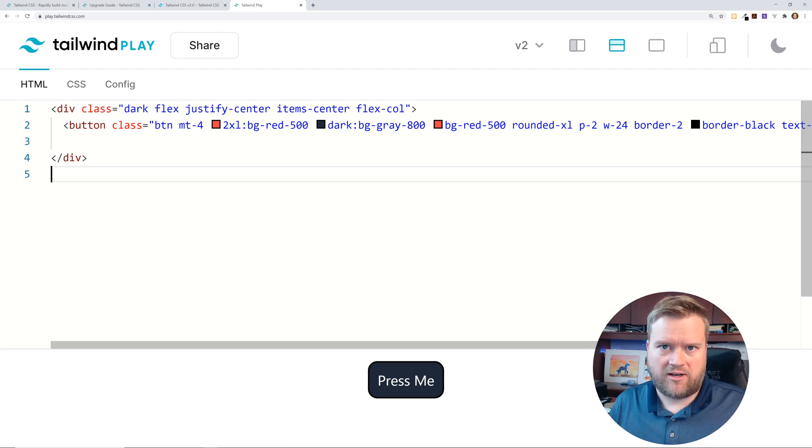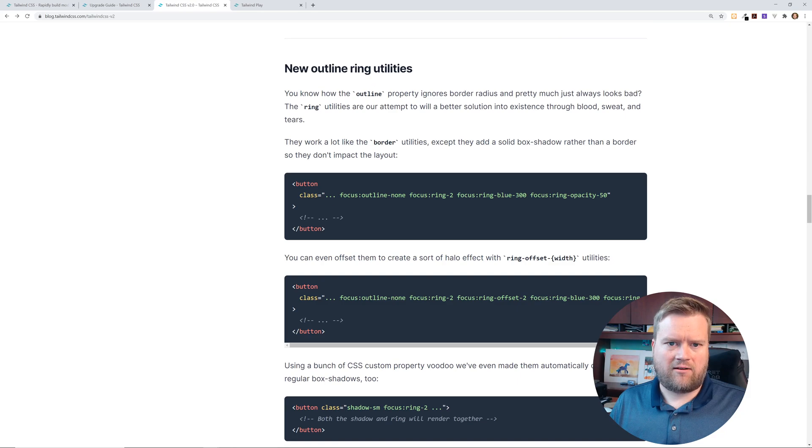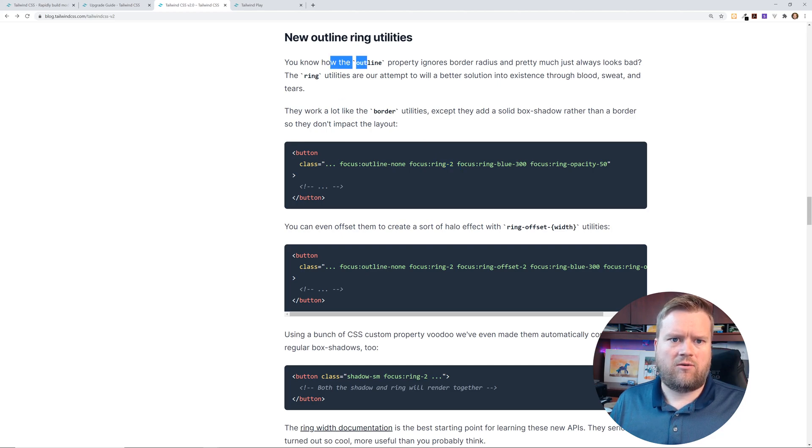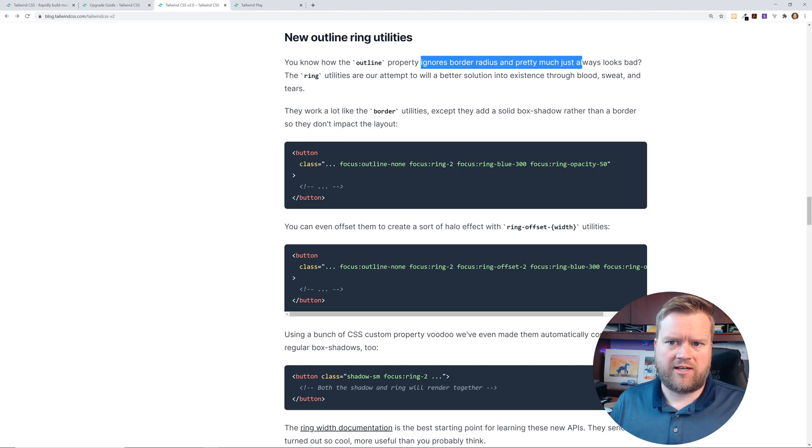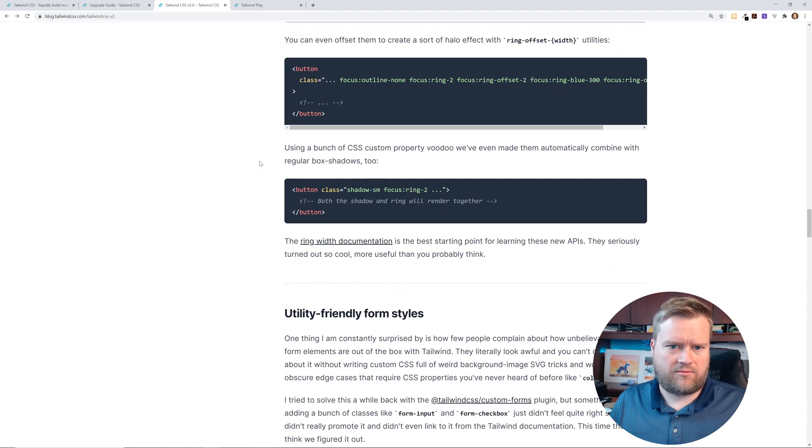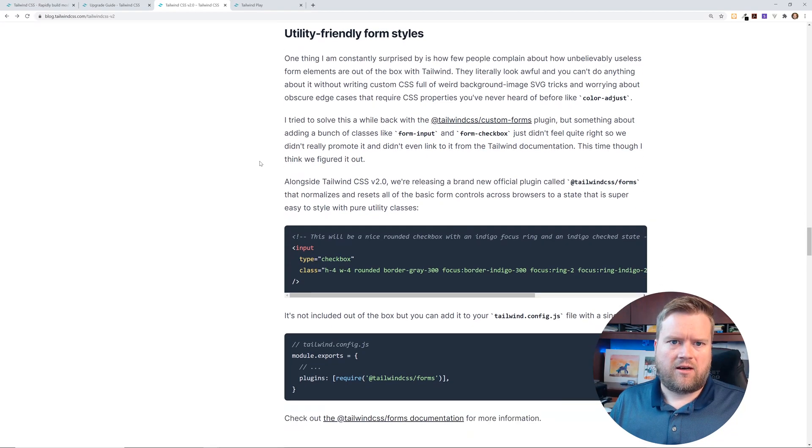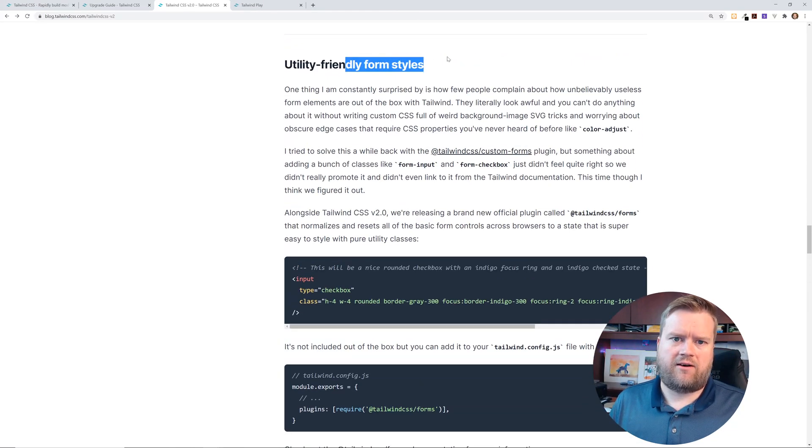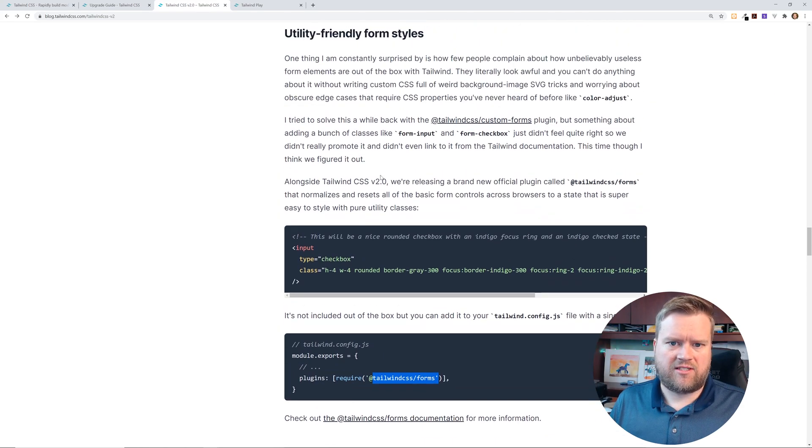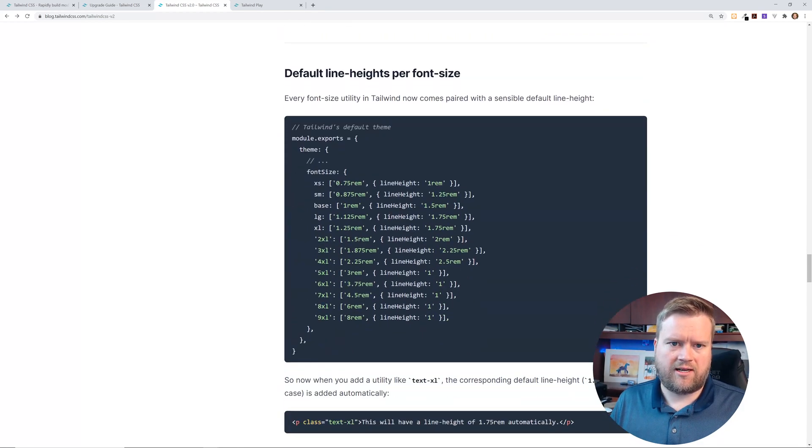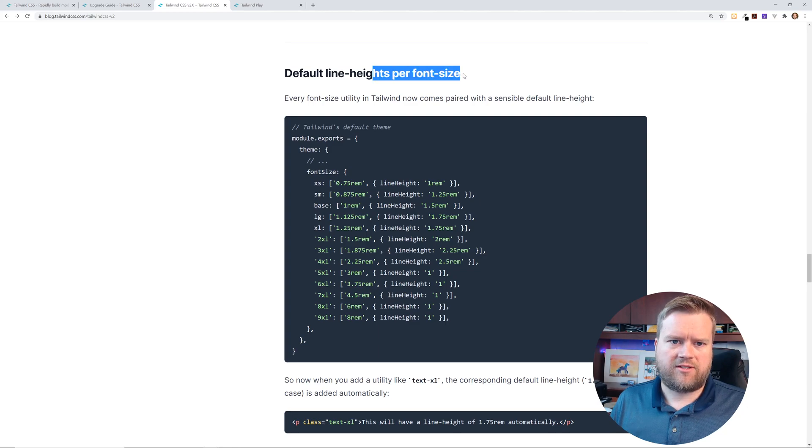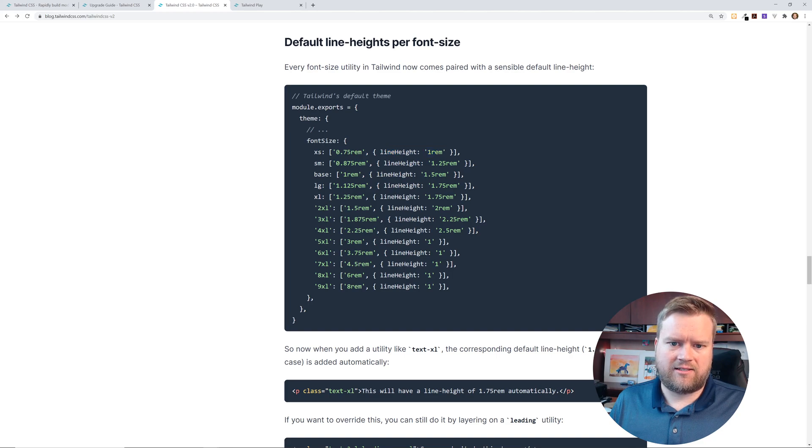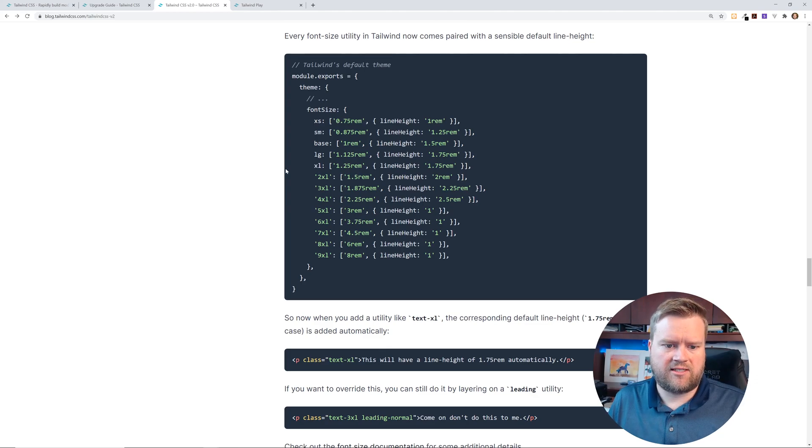outline ring utilities, which is you do this folk like this ring two. So you can now have that outline property ignores border radius and pretty much always looks bad. The ring utility or attempt was a better solution. So that's kind of neat. I don't know. I don't run into that too often. There's a whole, they created some better form styles. So if you want to require this tailwind CSS forms, you can have this new forms plugin that works pretty well, but I'm going to look into that.